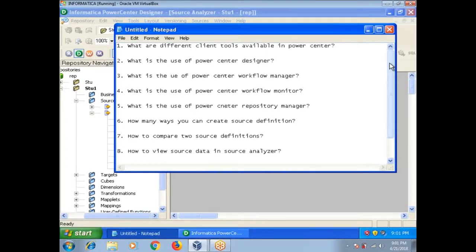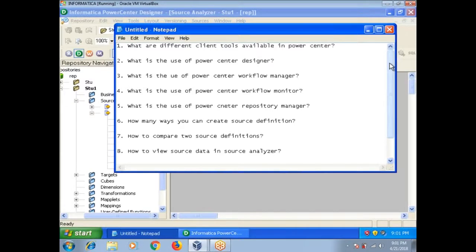What is the use of Power Center Designer? The Power Center Designer tool is used to create or import sources and targets, to create reusable transformations, to create mapplets and mappings.